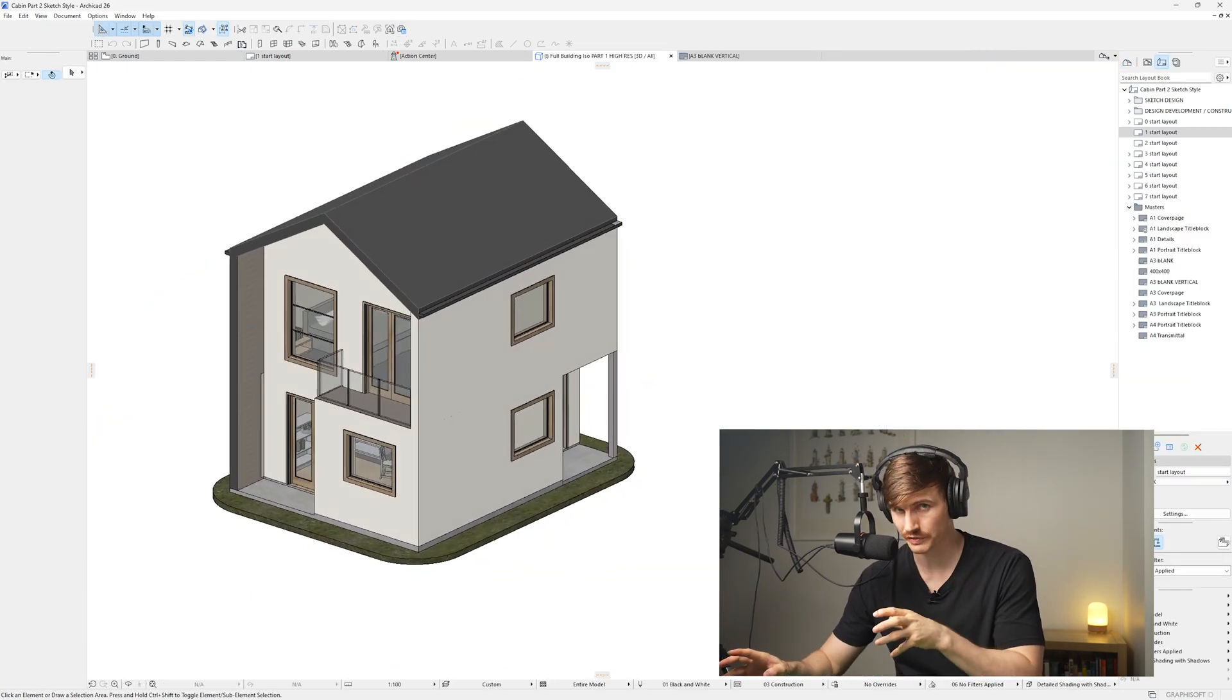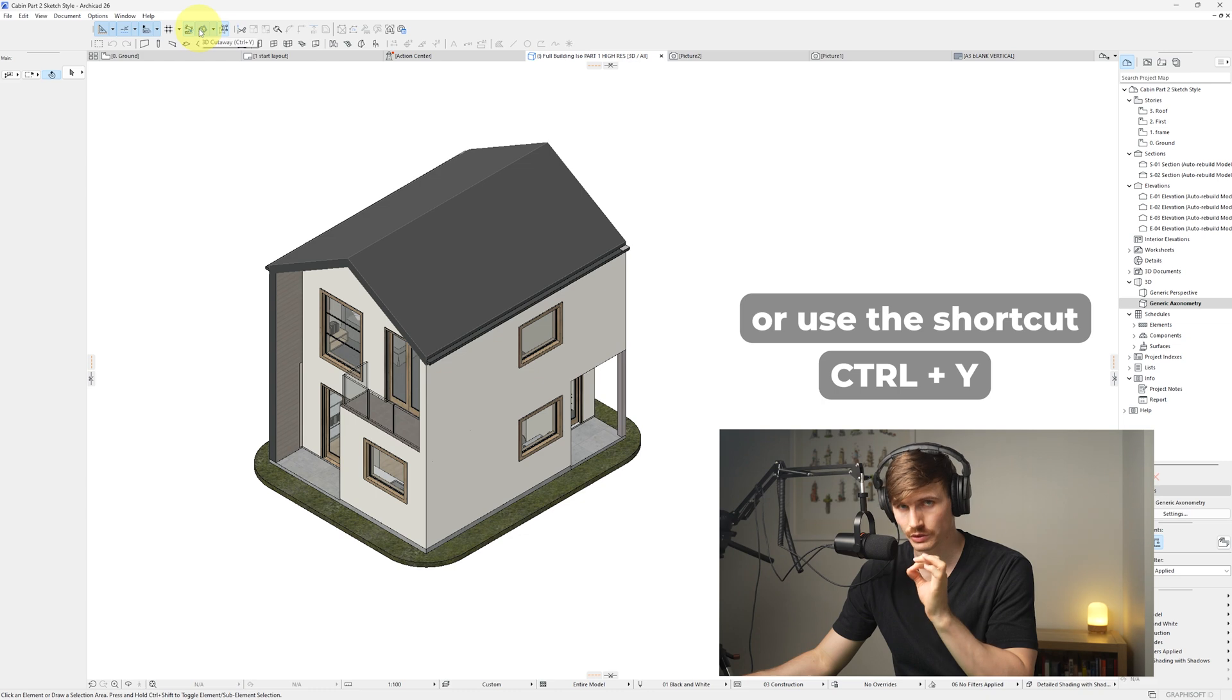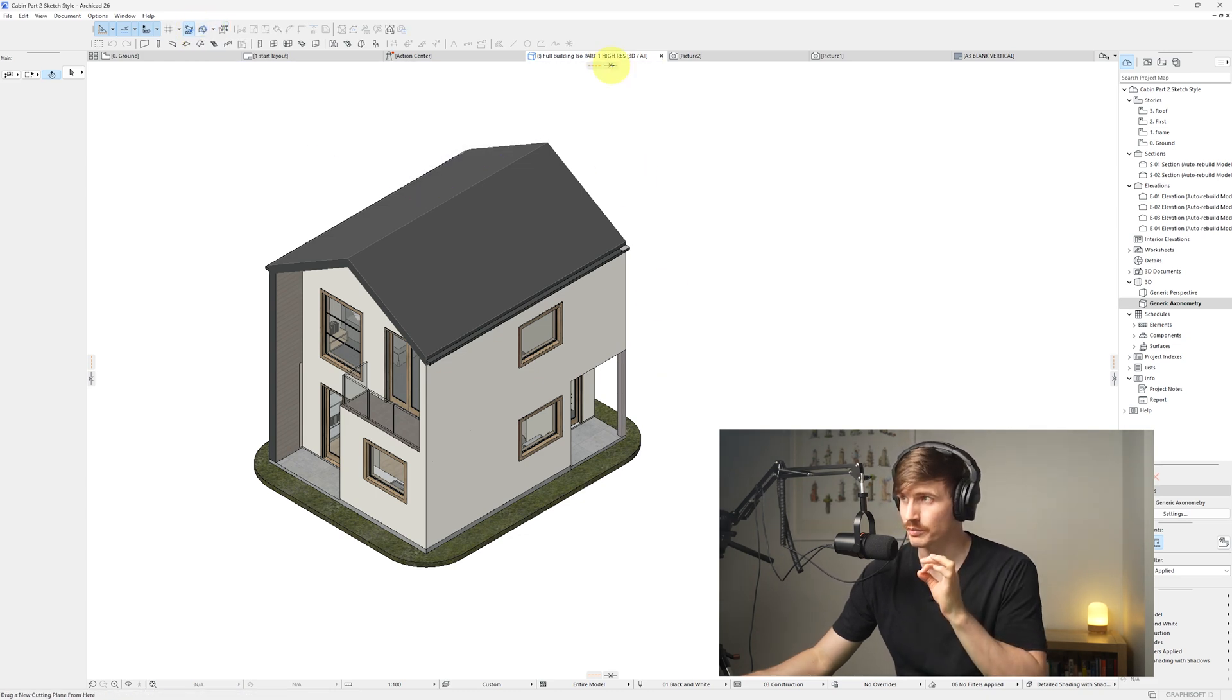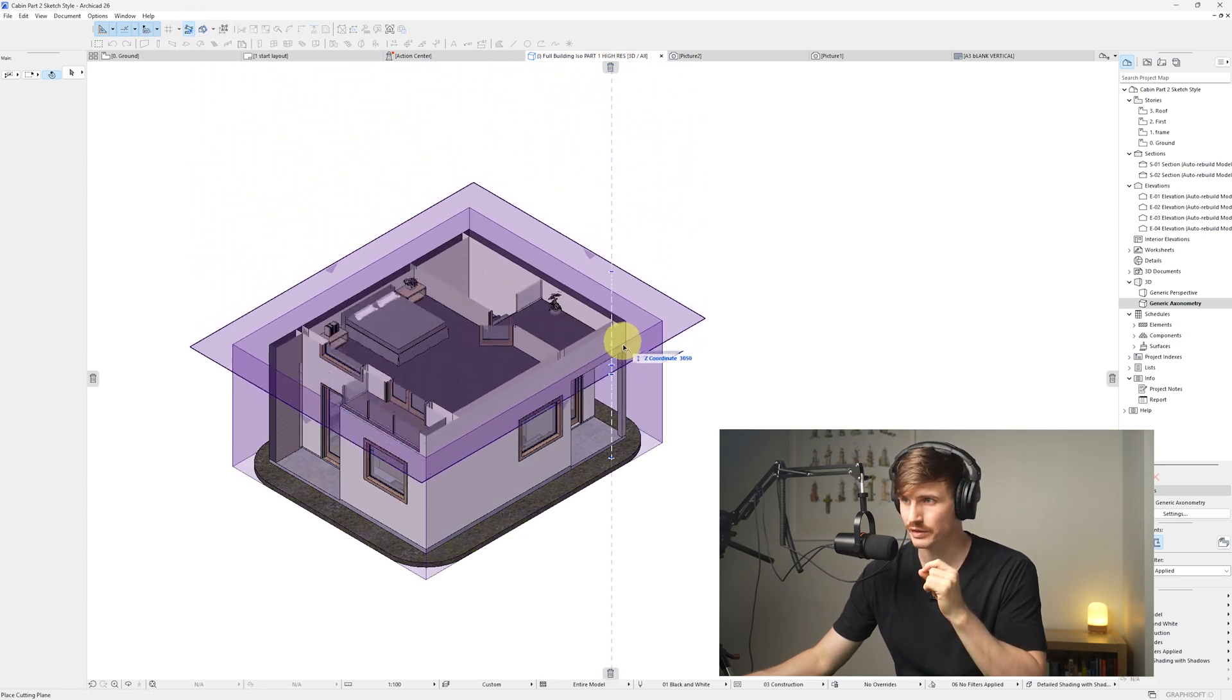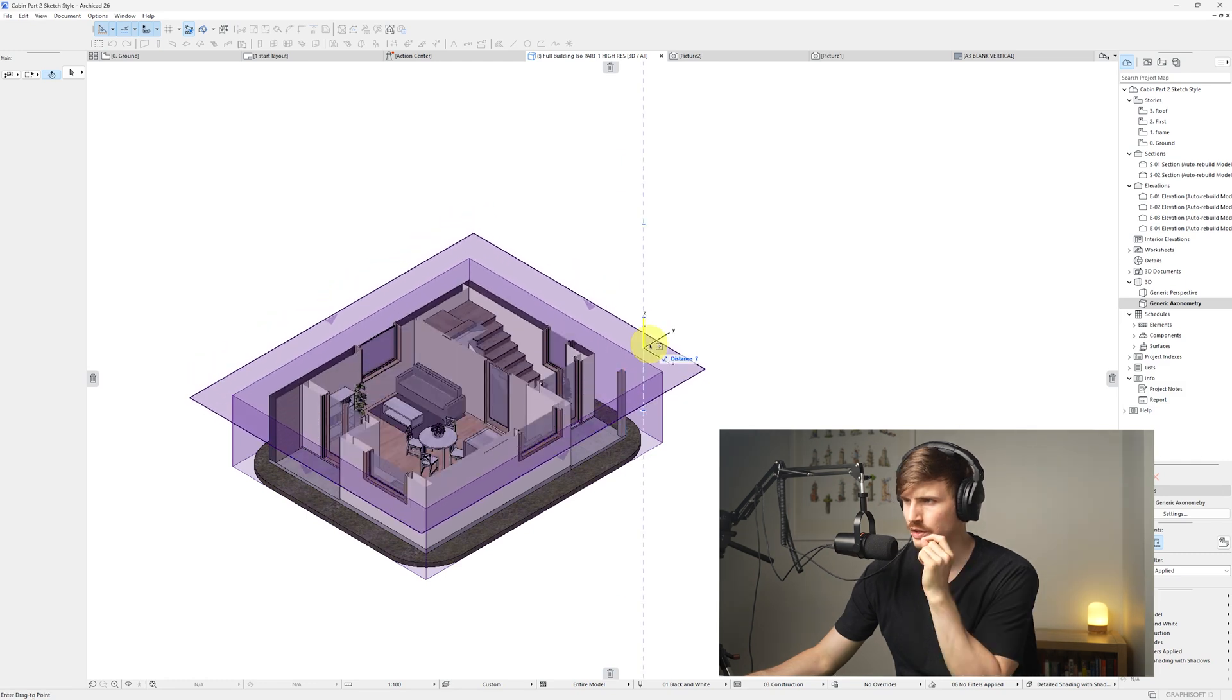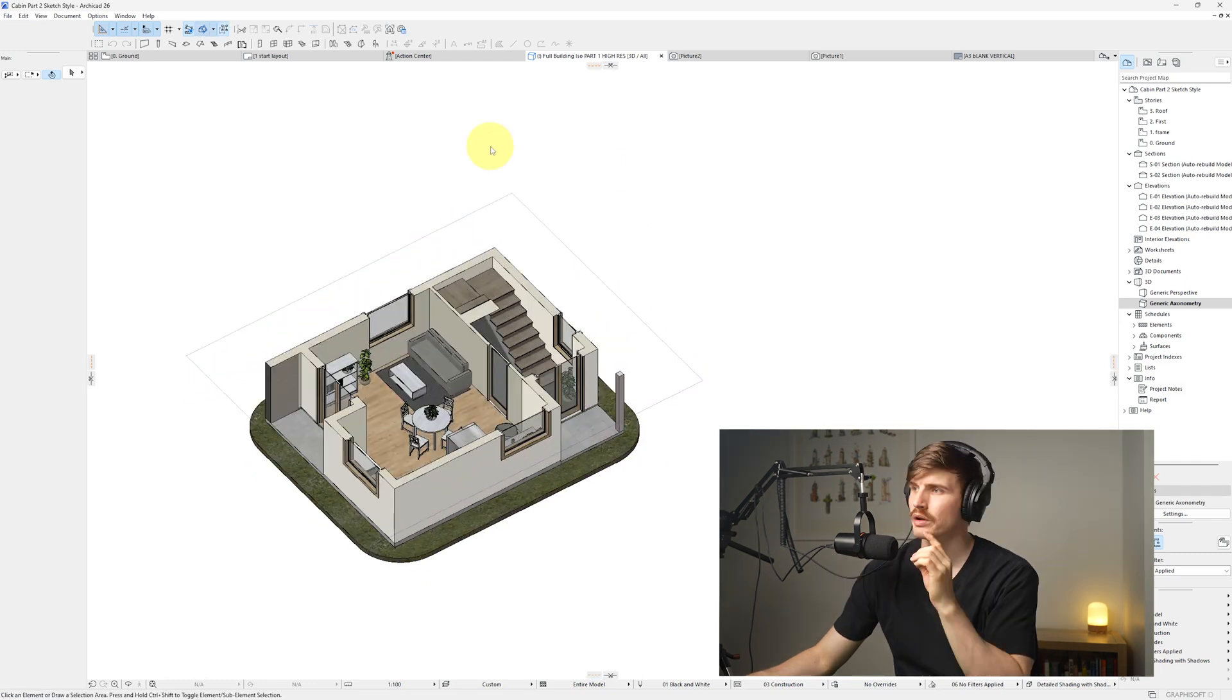To start off, we'll want to be in our 3D view. We'll want to go up to 3D cutaway and make sure it's selected. From here we should see a little pair of scissors at the top which we can click and drag down through our building, which is going to cut through our model. Bring it down to just about here and we'll go finalize.